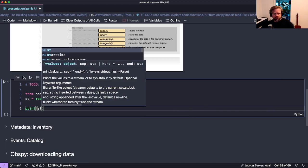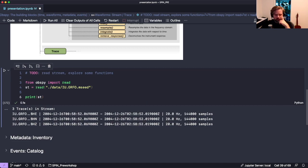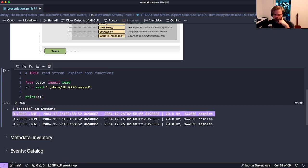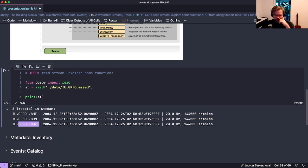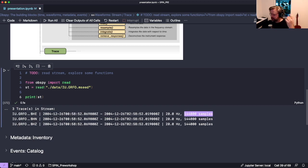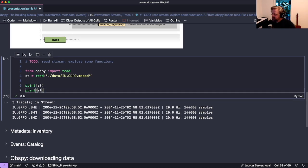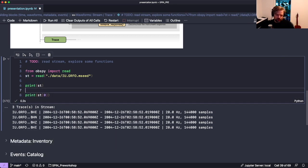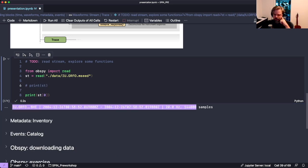If we print the stream we get a representation of what's in it. This stream contains three traces, and we see the station and channel identifier, from when to when the data was recorded, the sampling rate, and how many samples are in the data. Streams behave like lists - you can ask for the first item with index zero and get back a single trace representation.